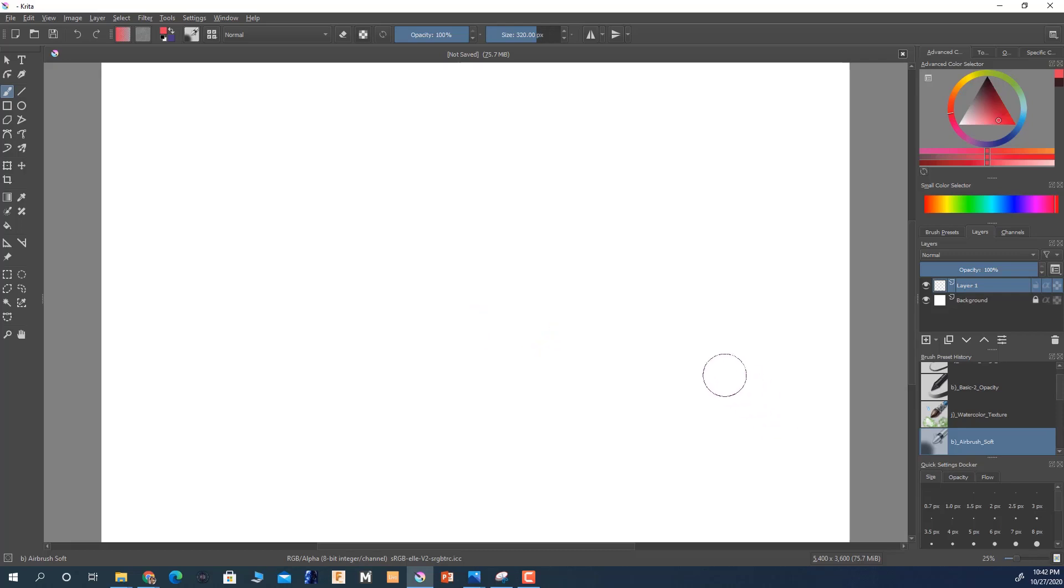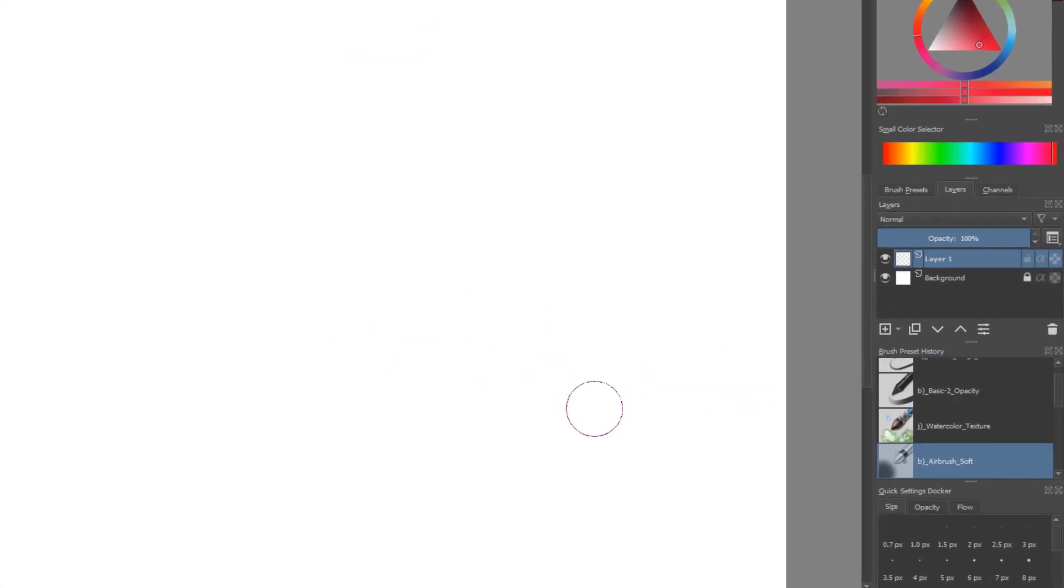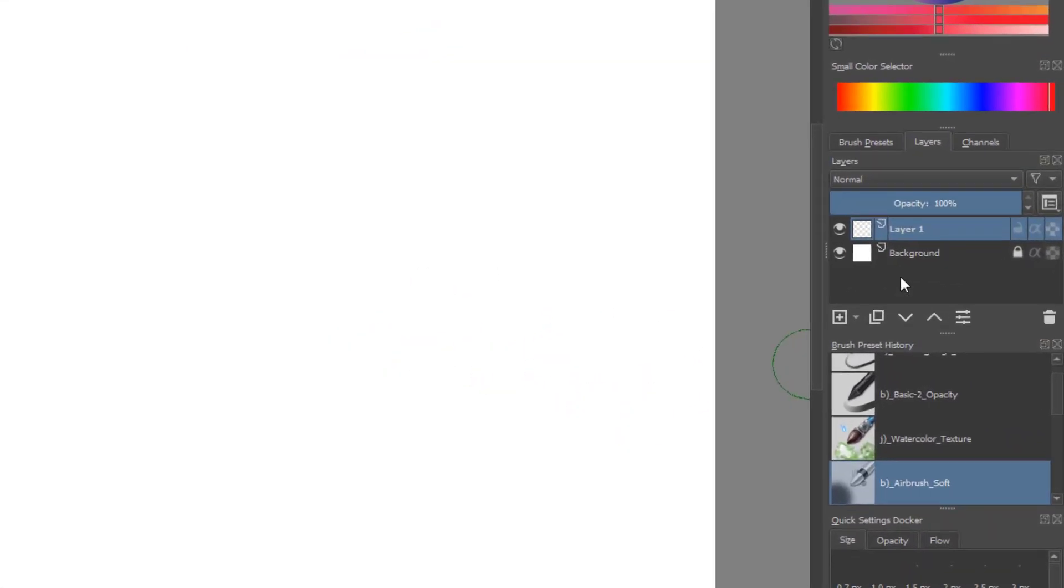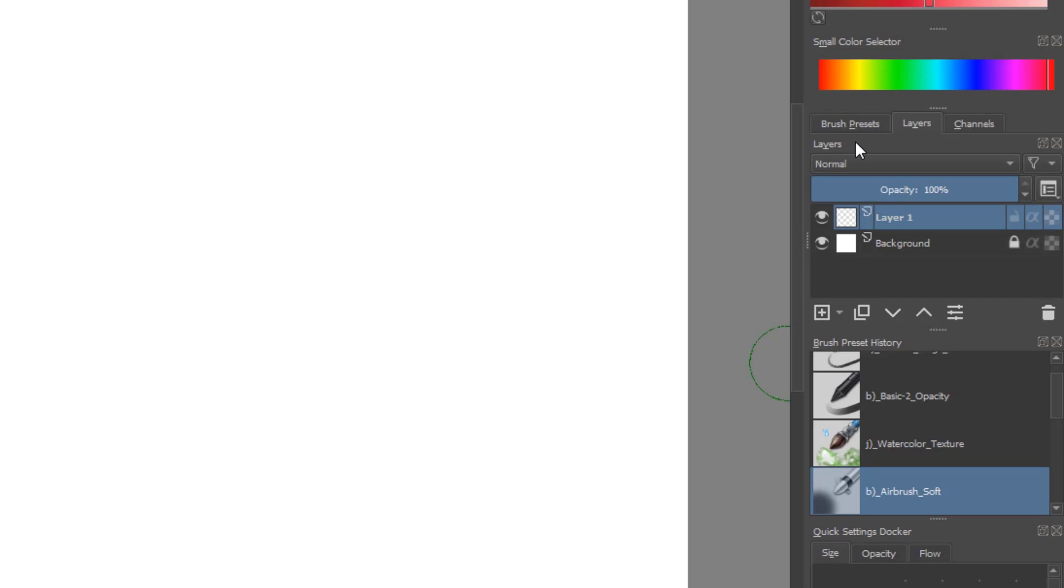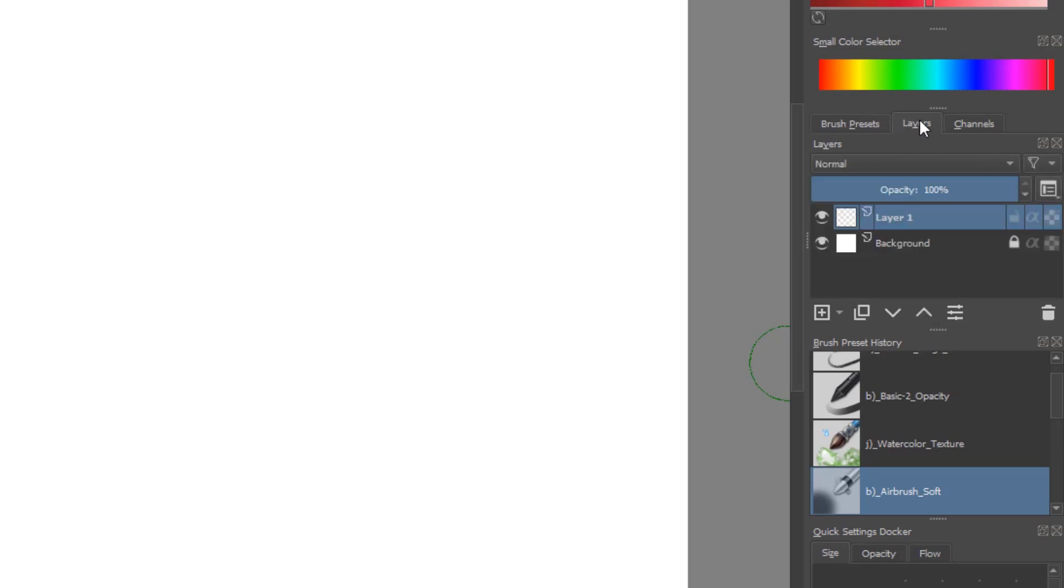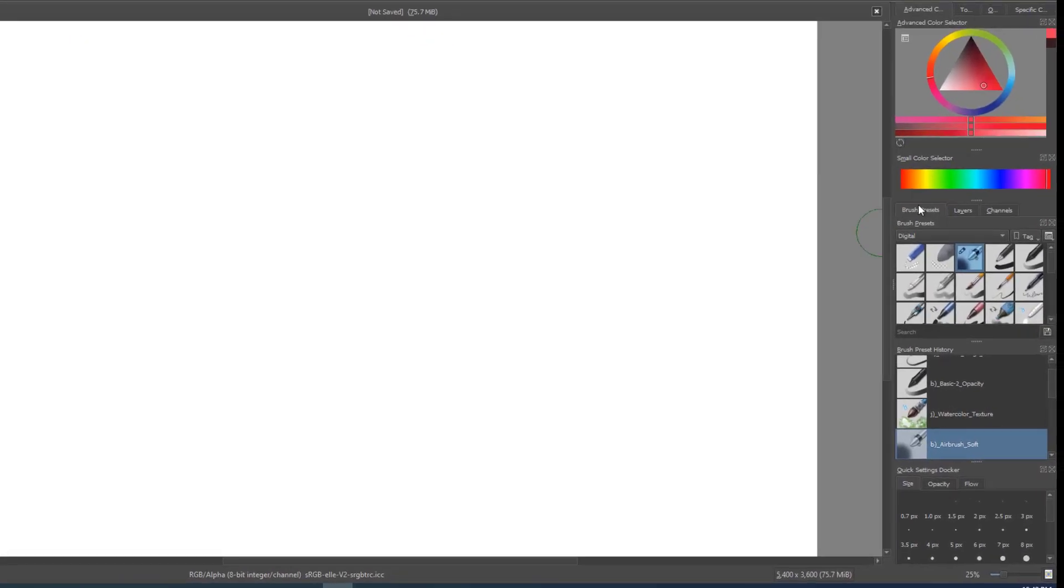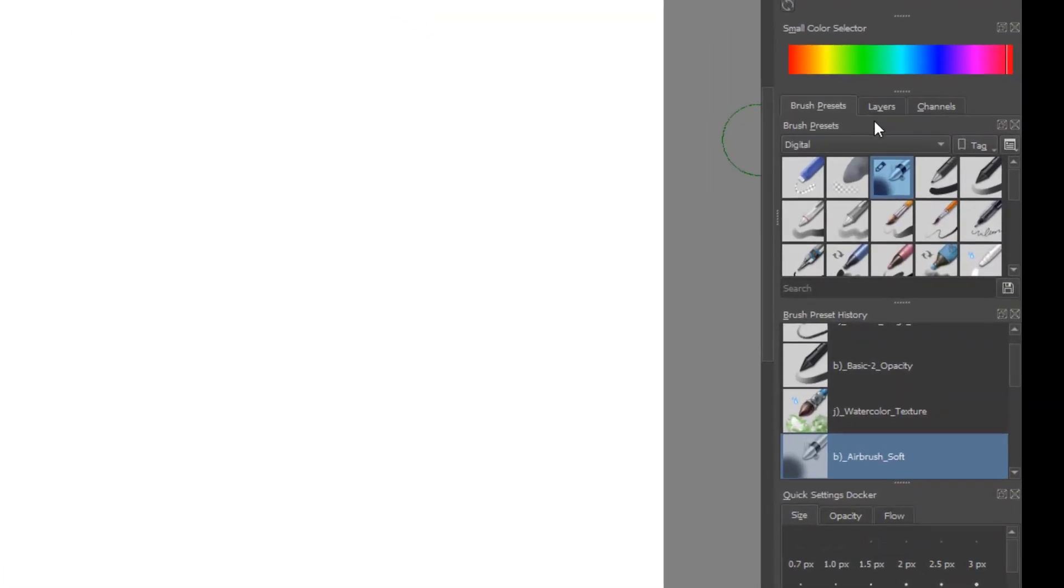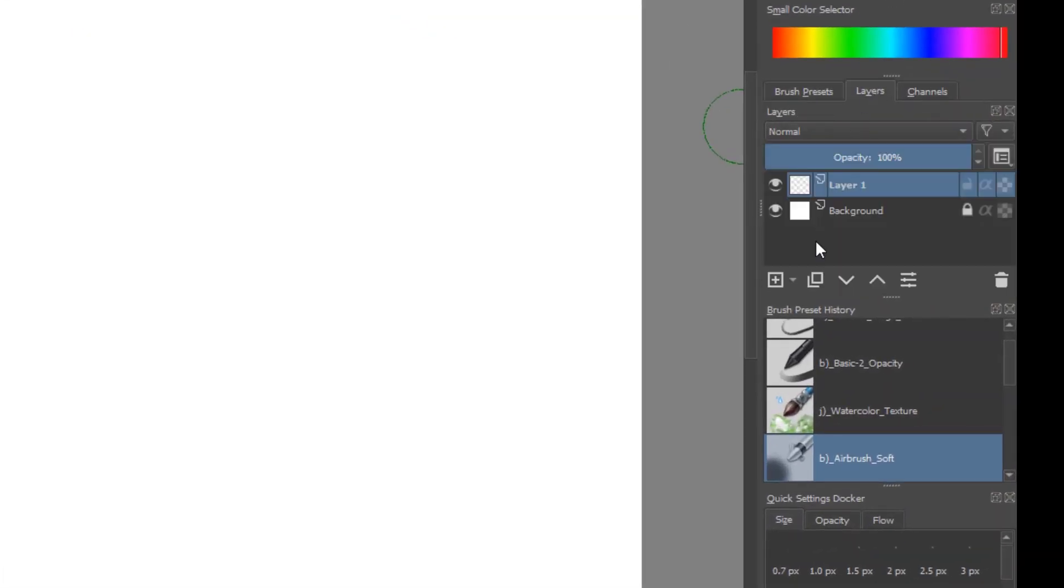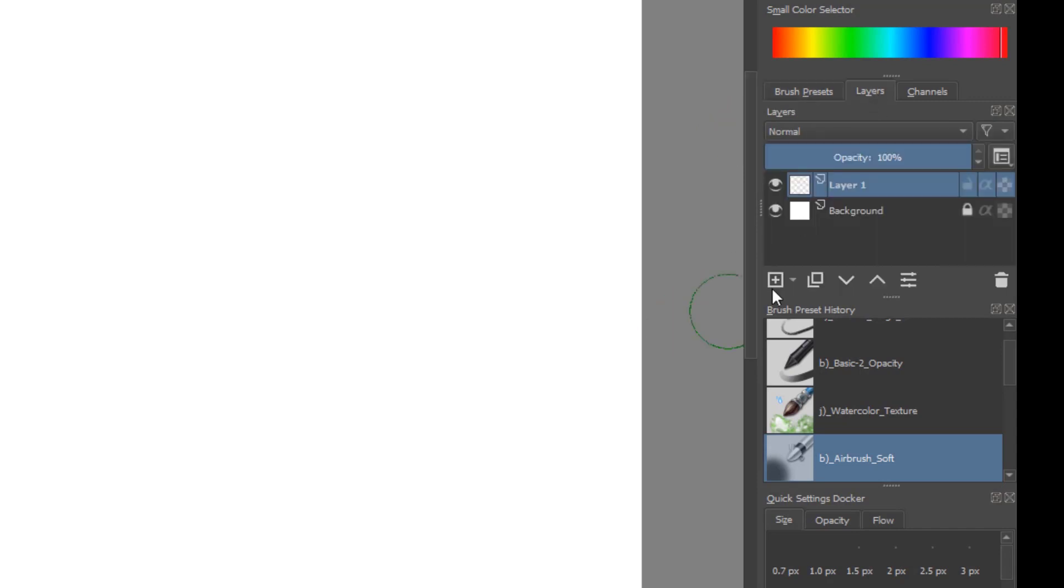As far as the layouts are concerned, we've got layers here, we've got brush presets, and then we got channels—you got your blue, green, red, and alpha channels. You don't really have to worry too much about this. We're only going to be worrying about brush presets and layers.